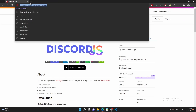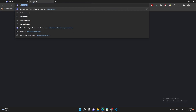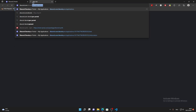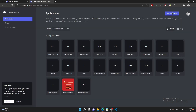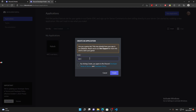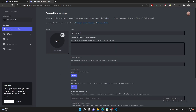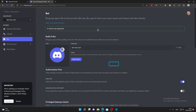Now go to discord.com/developers/applications. Click New Application, give it a name, and click Create. You can still change the name later. Then go to the Bot tab on the left and click Add Bot, then Yes, do it. This turns your application into an actual bot.